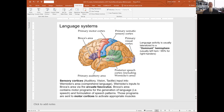Here we have the lateral view of the brain, similar to an image shown earlier. We have our primary motor cortex and primary sensory cortex at the central lobule for orientation. We have Wernicke's area in green between the parietal-temporal-occipital junction, and Broca's area for speech production in the left inferior frontal lobule region.